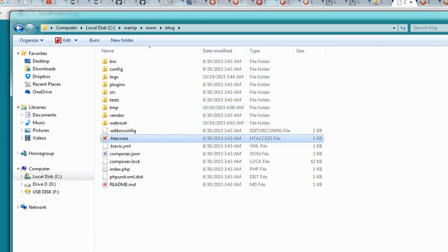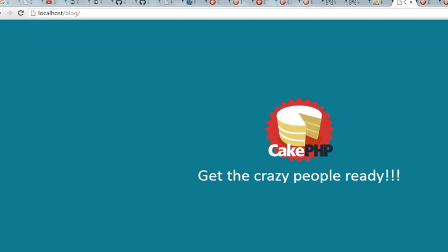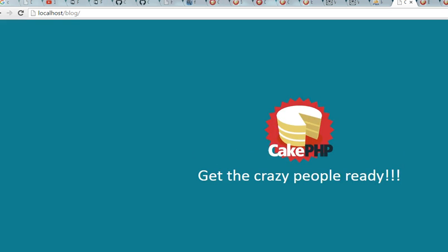Alright. So see you in the next tutorial where we get to set up certain things and see our website and try to set up the rest of the site.